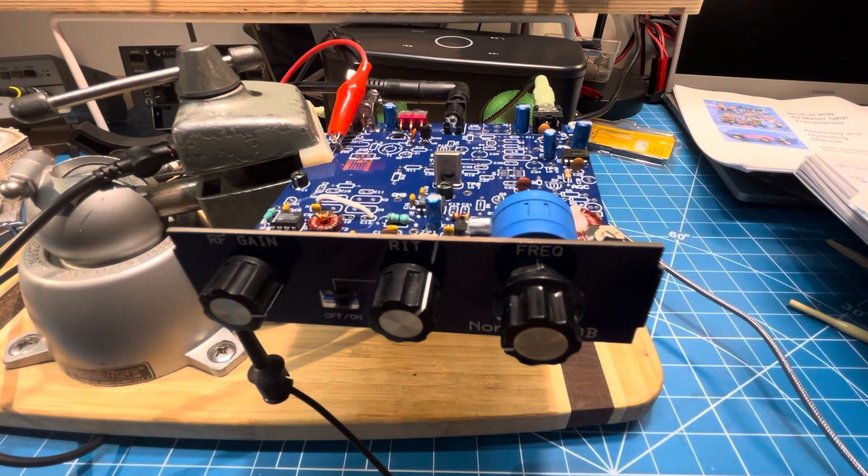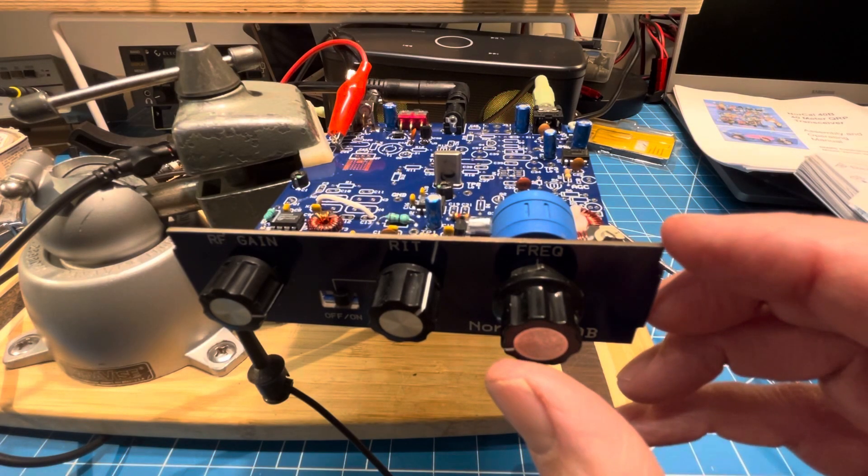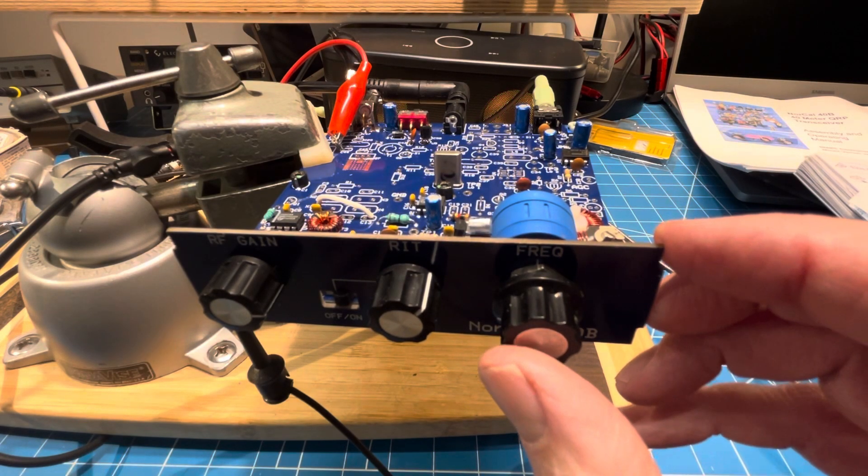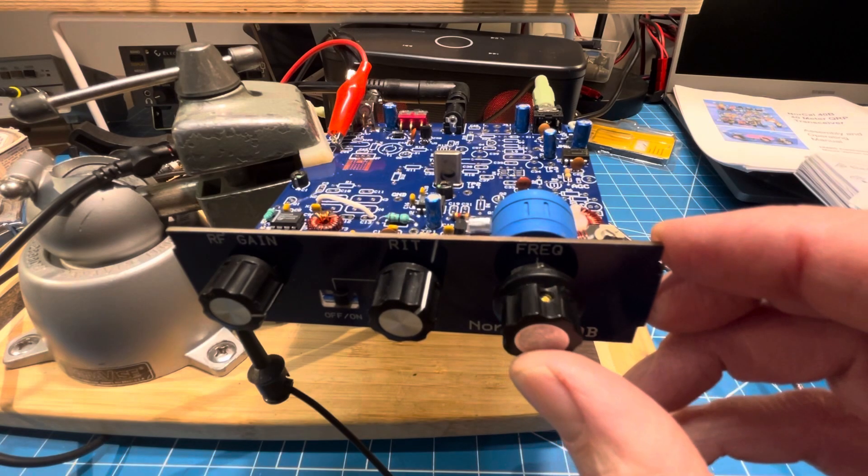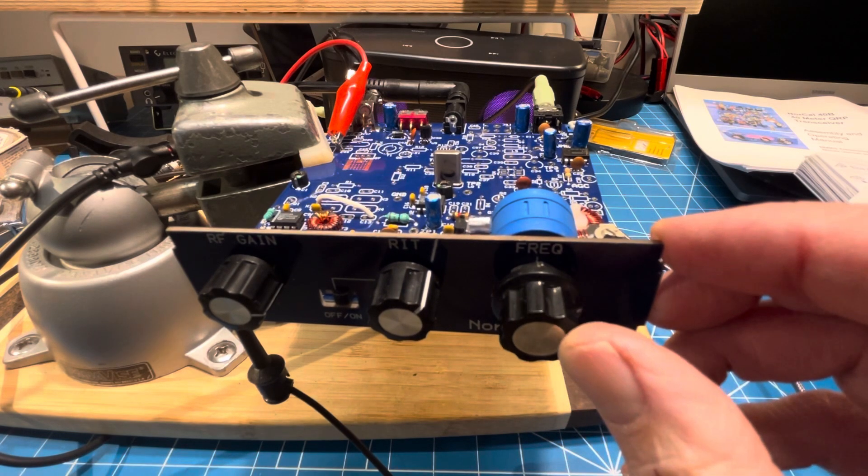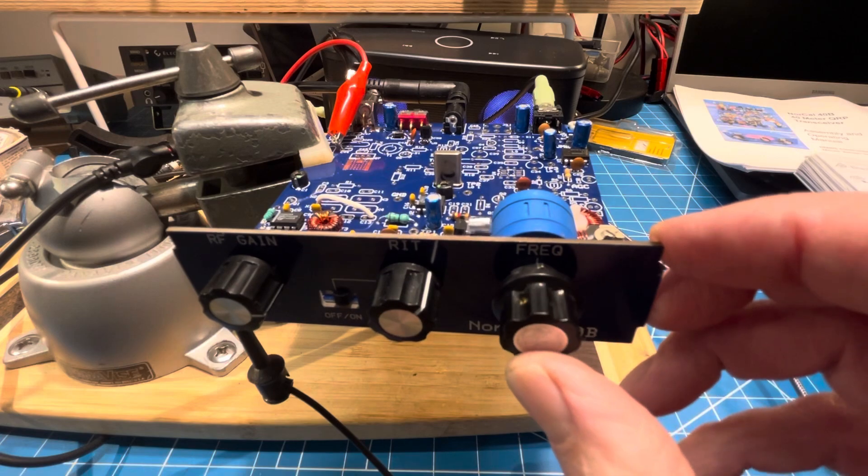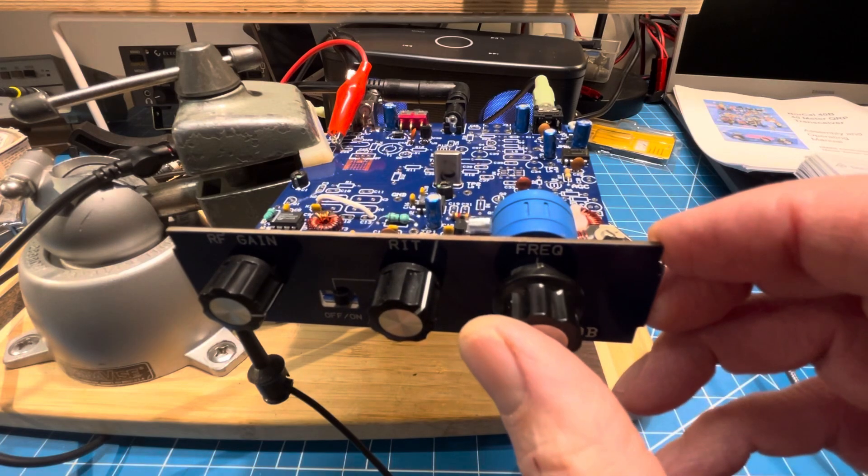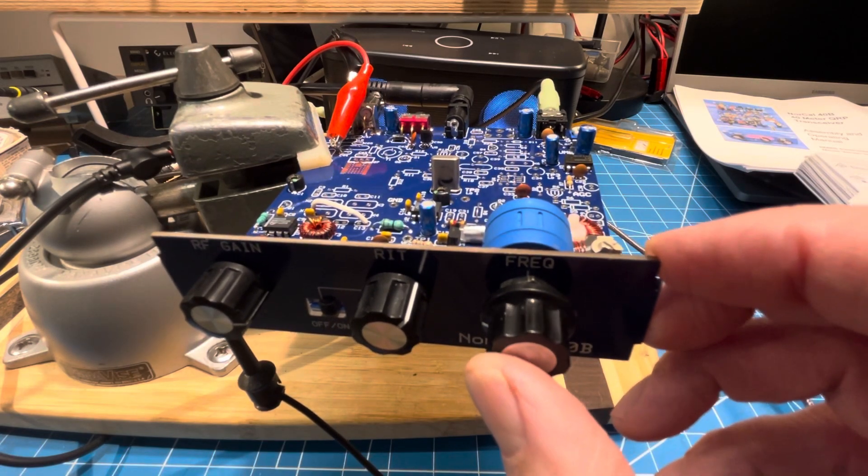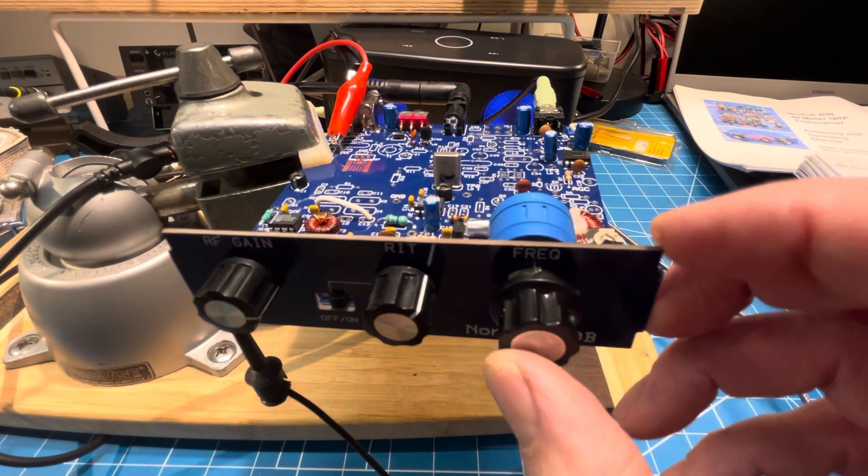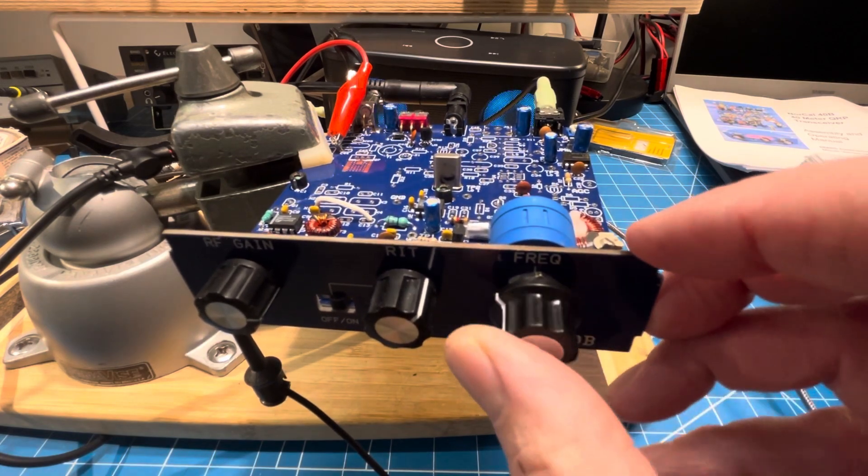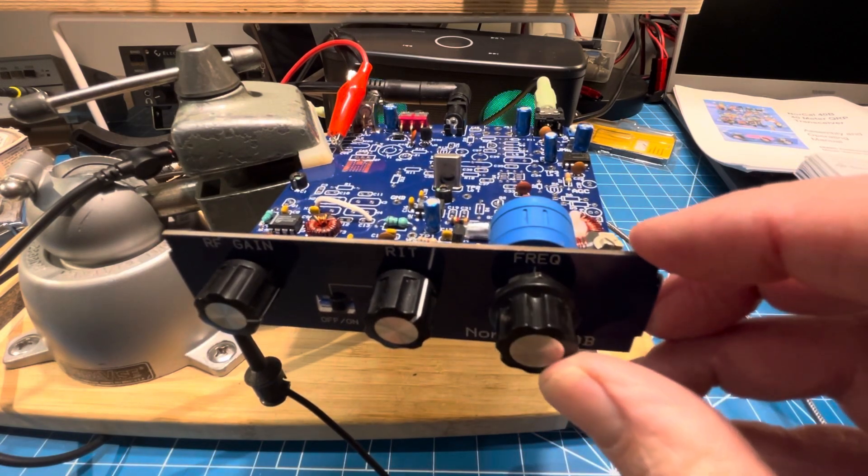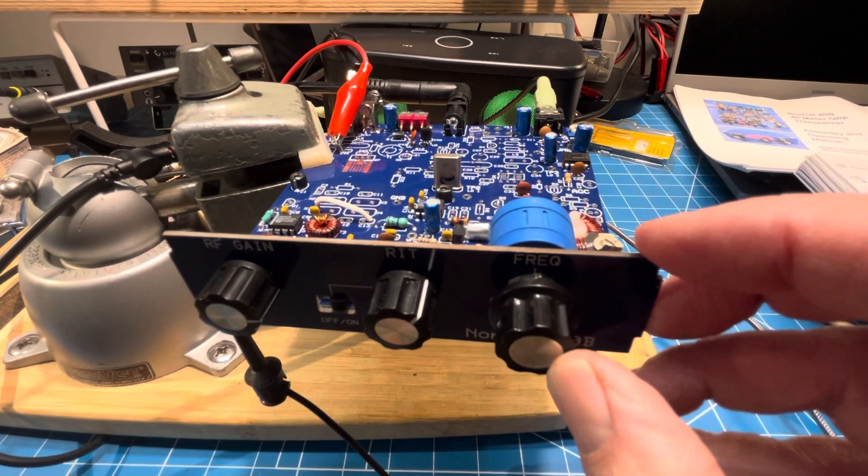So if he'll send CQ again for us... You can see it tunes equally well on both sides because it's so broad in the IF right now. And I don't know what we have for other signals on the band. There's another one.